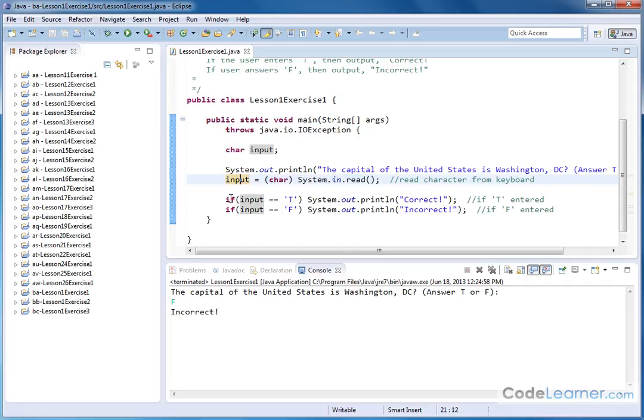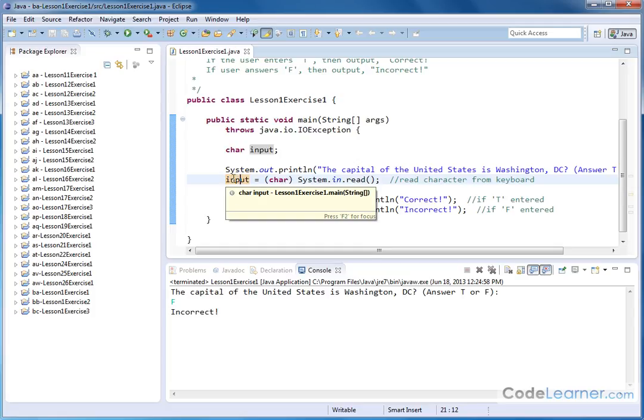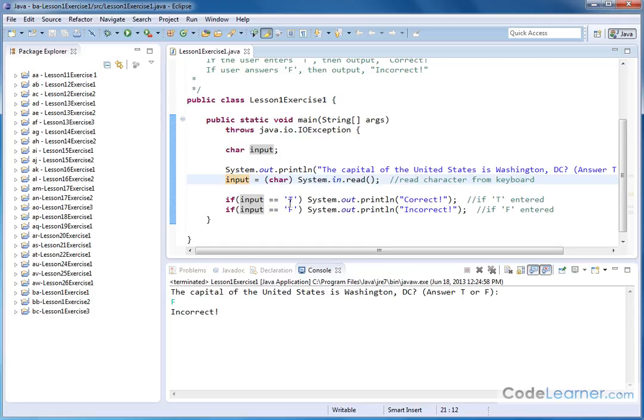And then we have a pair of if statements. If the input, which is what we just stored, is equal to capital T, we've enclosed it in single quotations, meaning we're doing a character comparison. If this is true, then we're going to print correct.